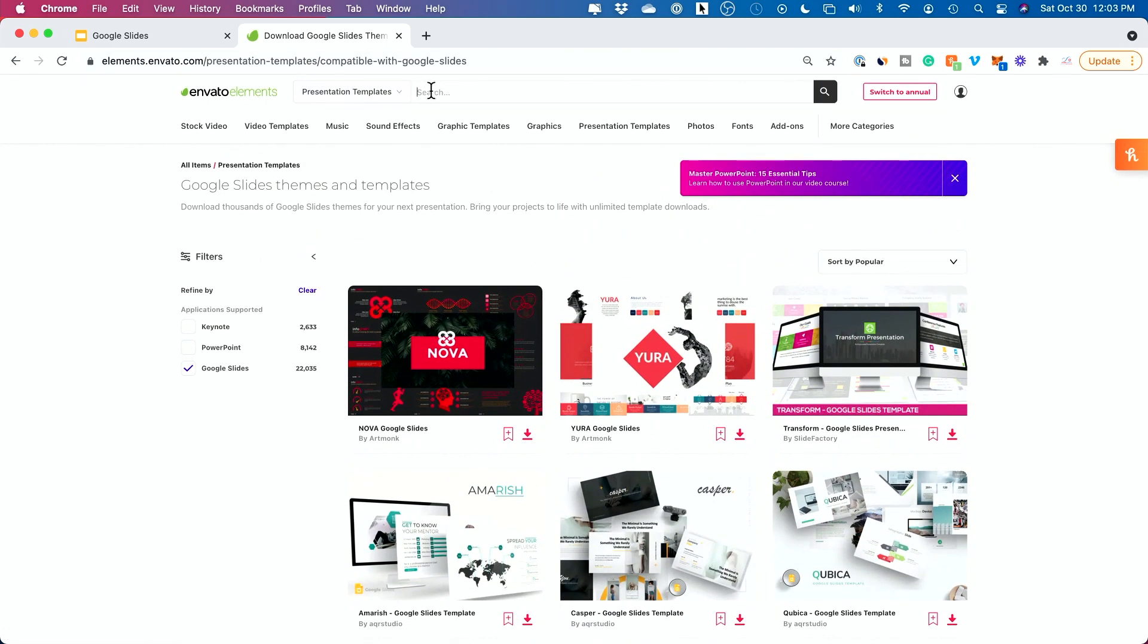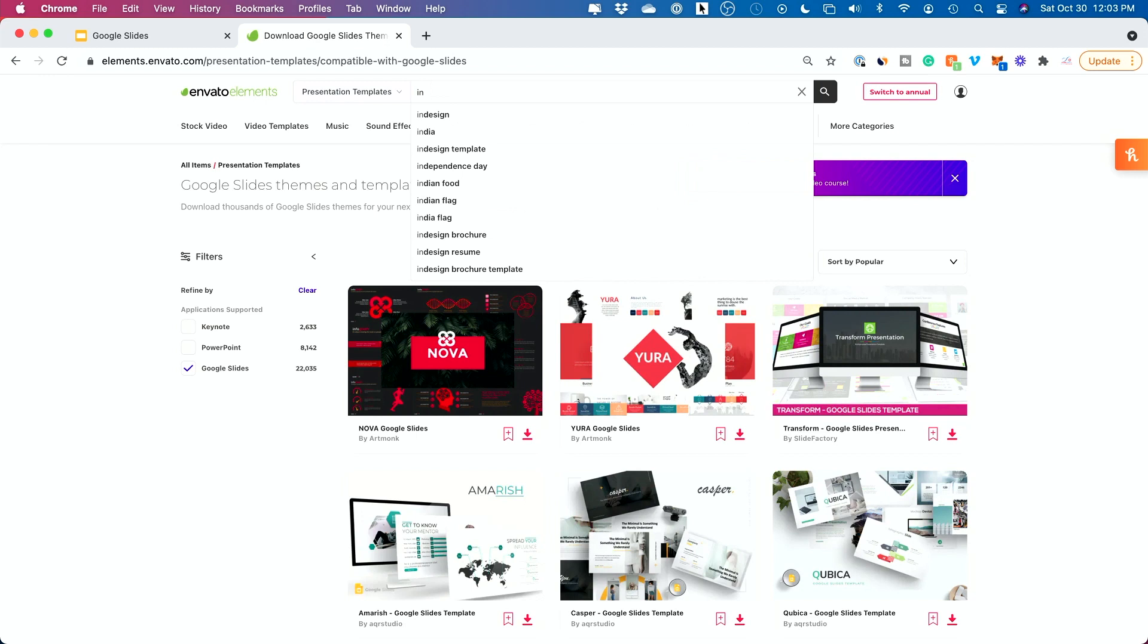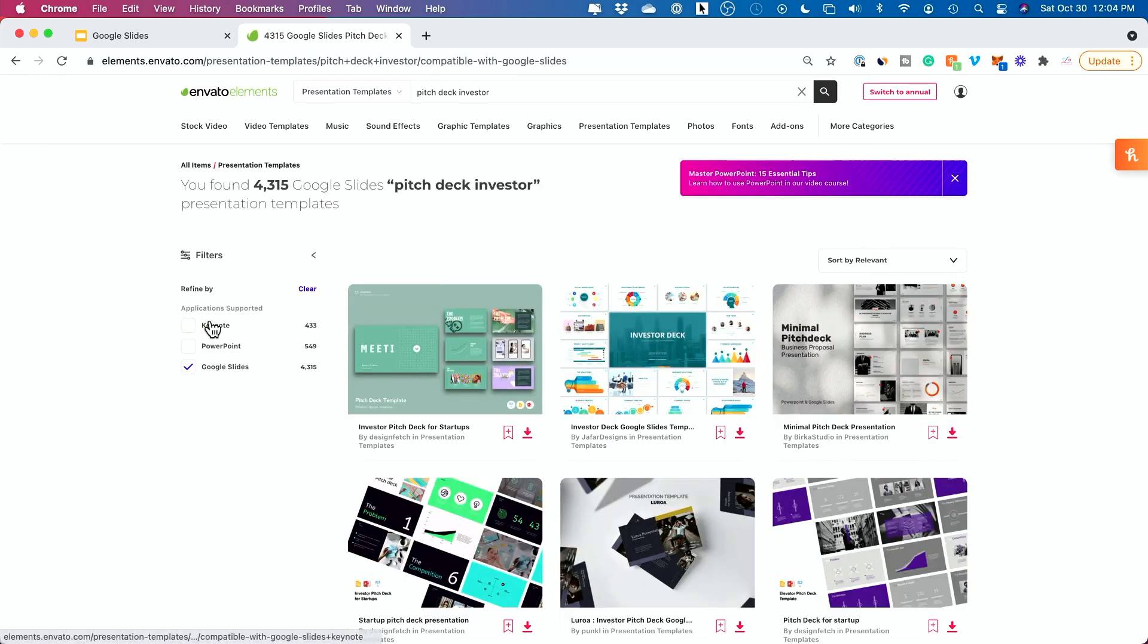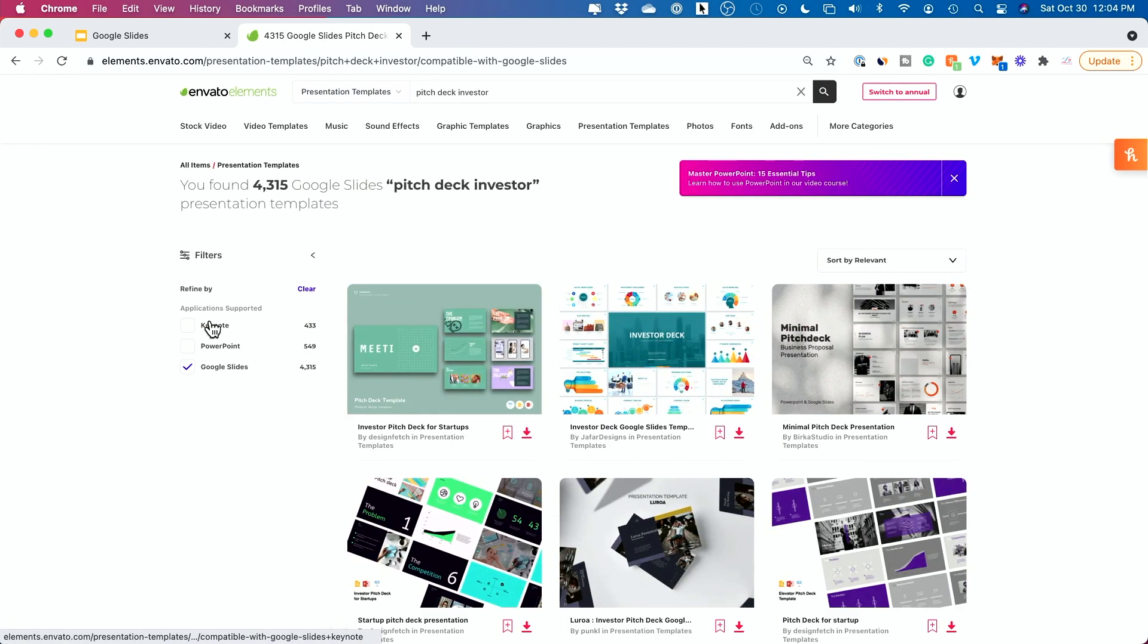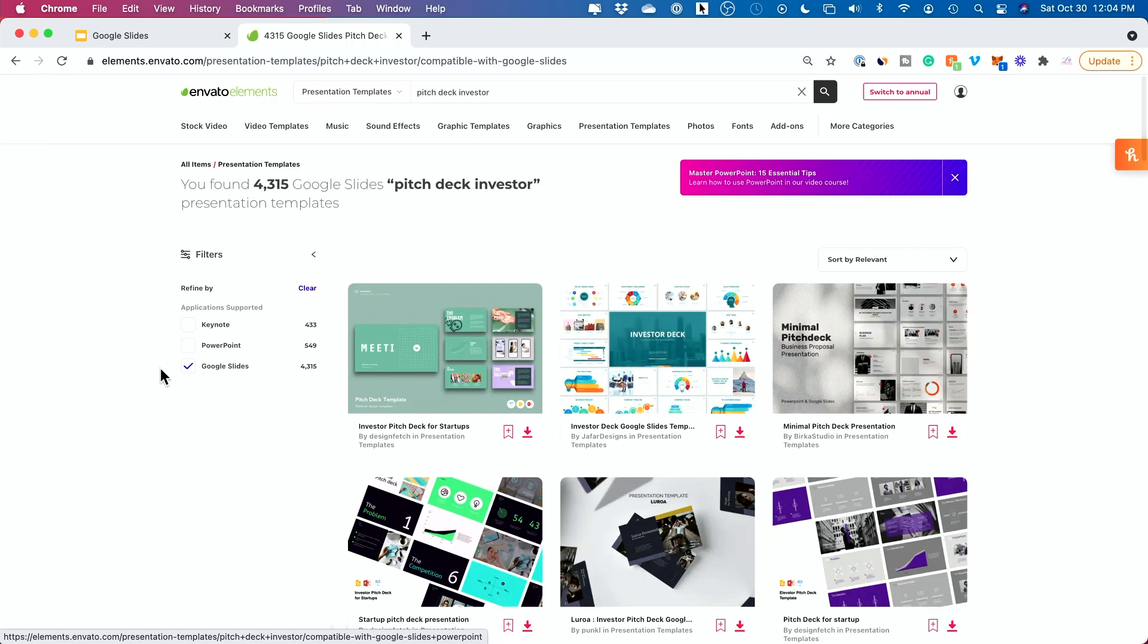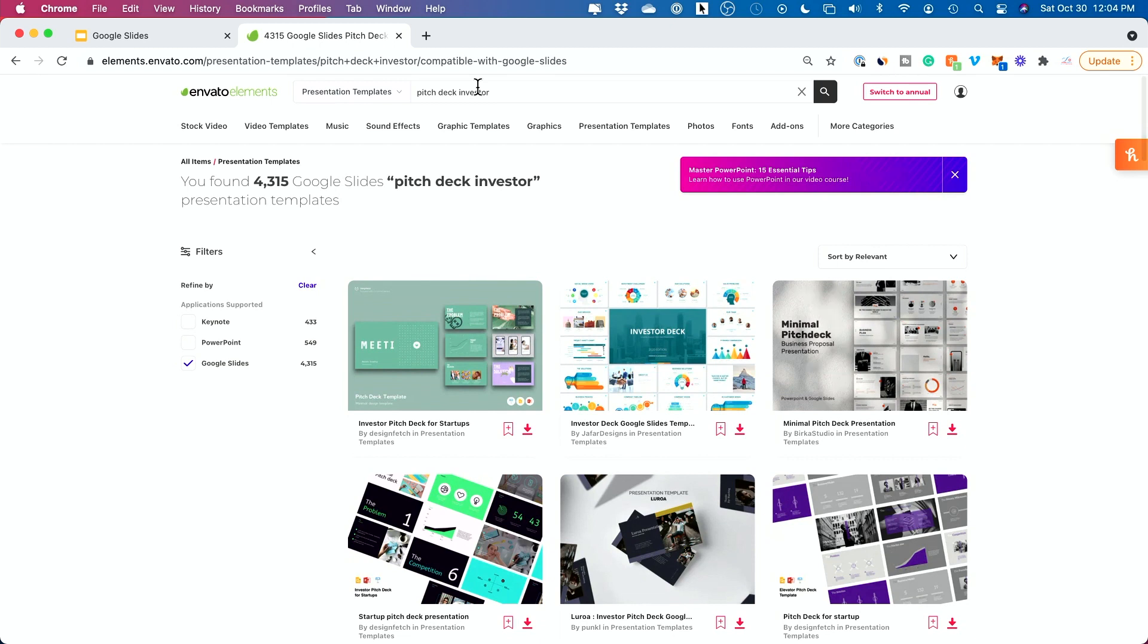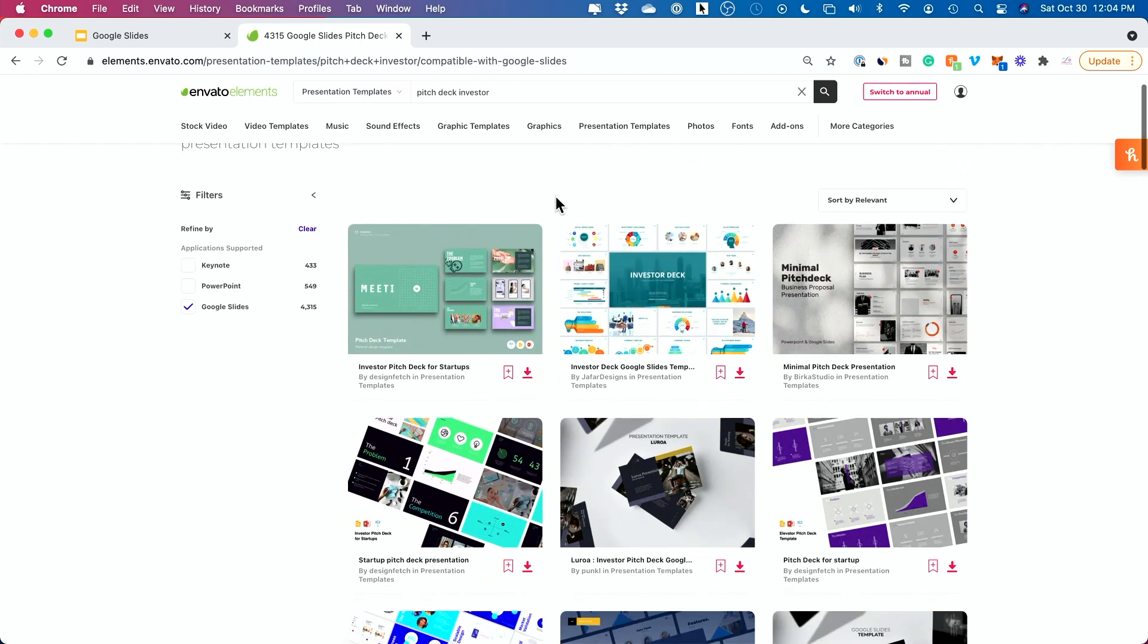Let's say I have an investor pitch. So I'm going to look up investor pitch here and you could do this for all kinds of things. Quarterly reports, sales meetings, you basically search whatever you want up here and you will probably get a good amount of results. You can see I have 4,300 results just for an investor pitch.